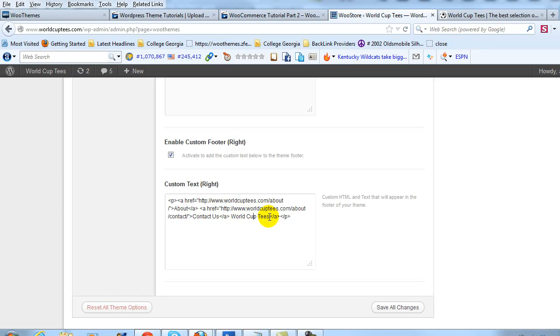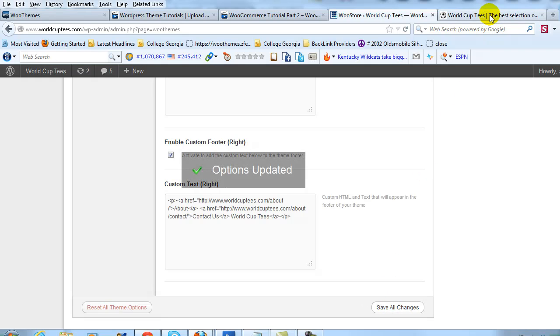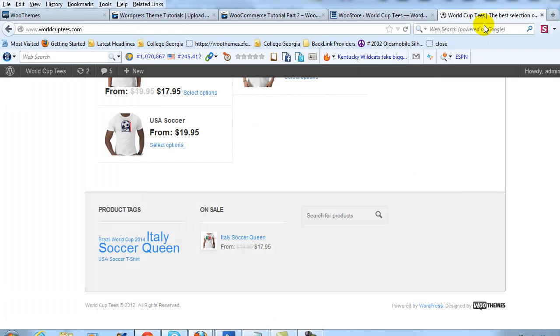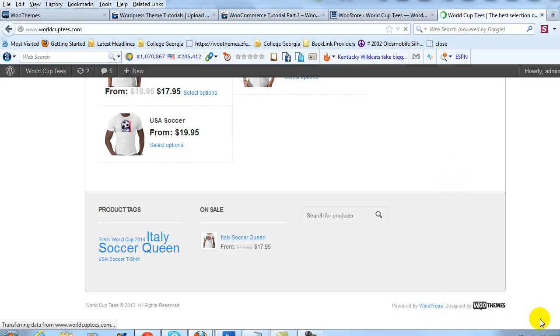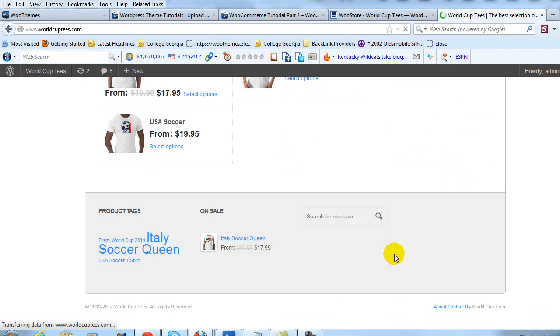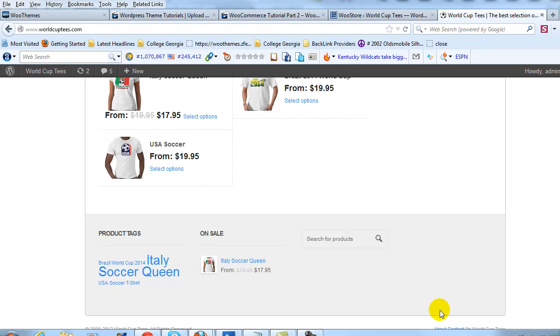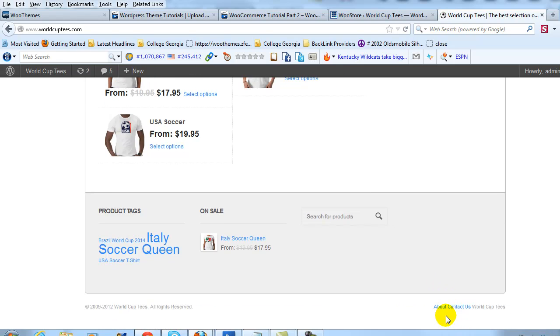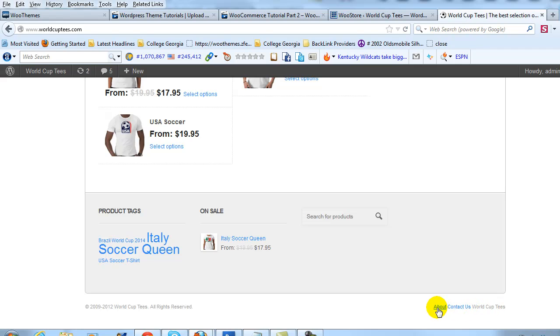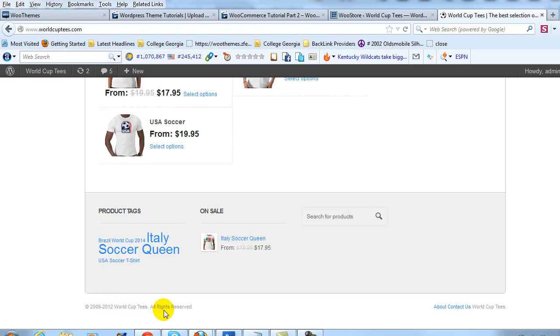So I'm going to click Save Changes and then if we go out to this site and refresh the page, we should see the changes take effect. Scroll down. There you go. You see About and Contact and then World Cup Tees, and on the left-hand side, you'll see our Copyright 2009-2012 World Cup Tees, All Rights Reserved.